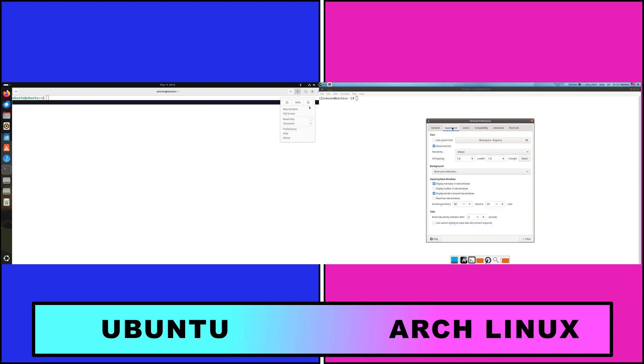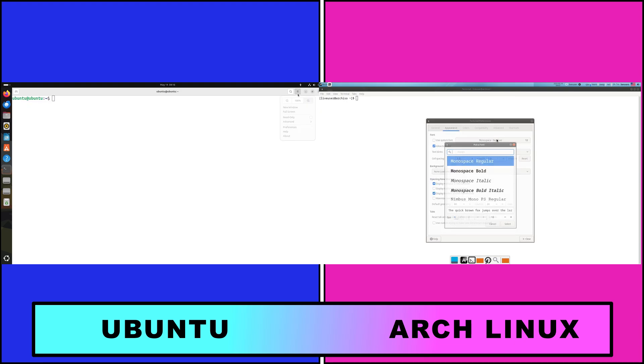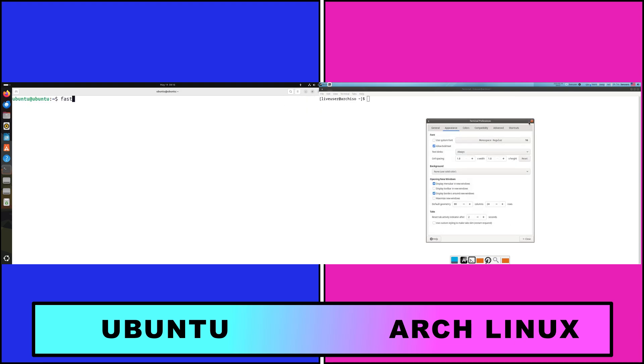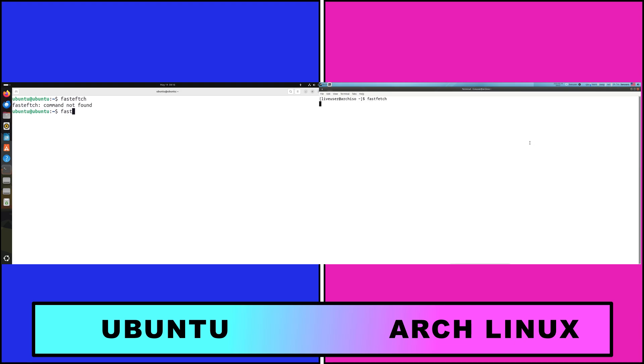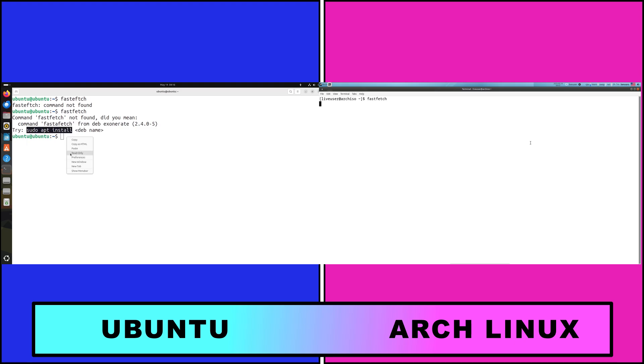Community and support: Ubuntu, backed by Canonical, offers professional security updates, enterprise support options, and a vast ecosystem of forums and documentation. Its large user base ensures quick answers to common issues.